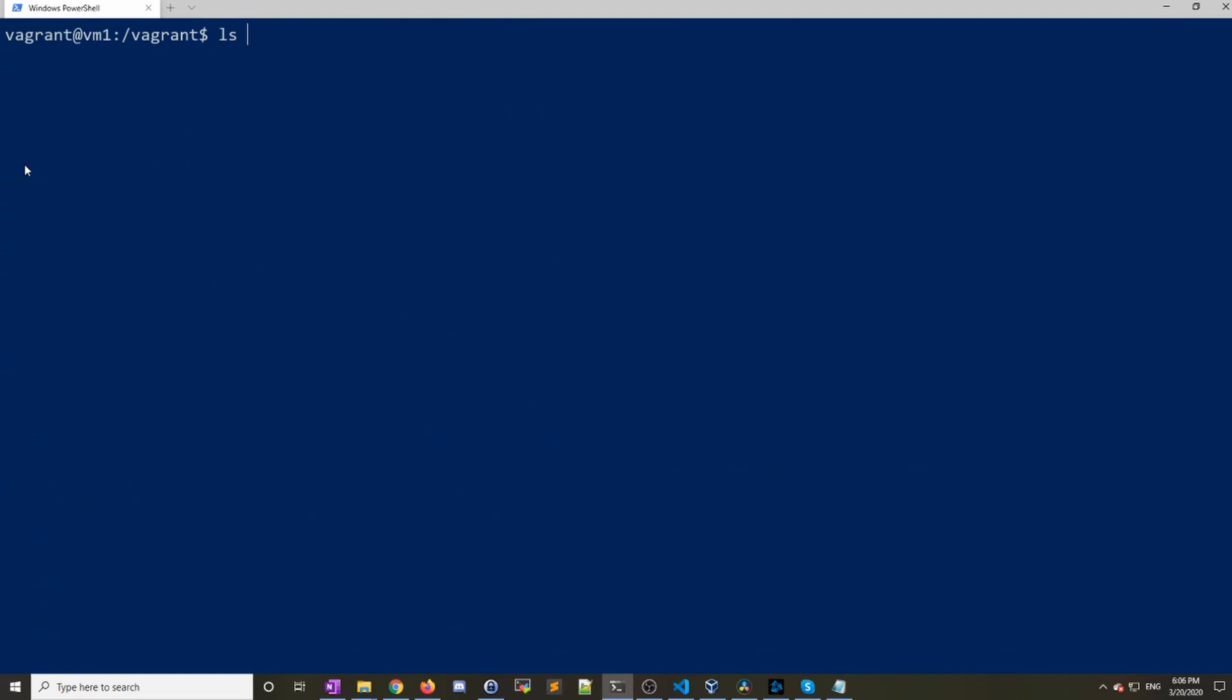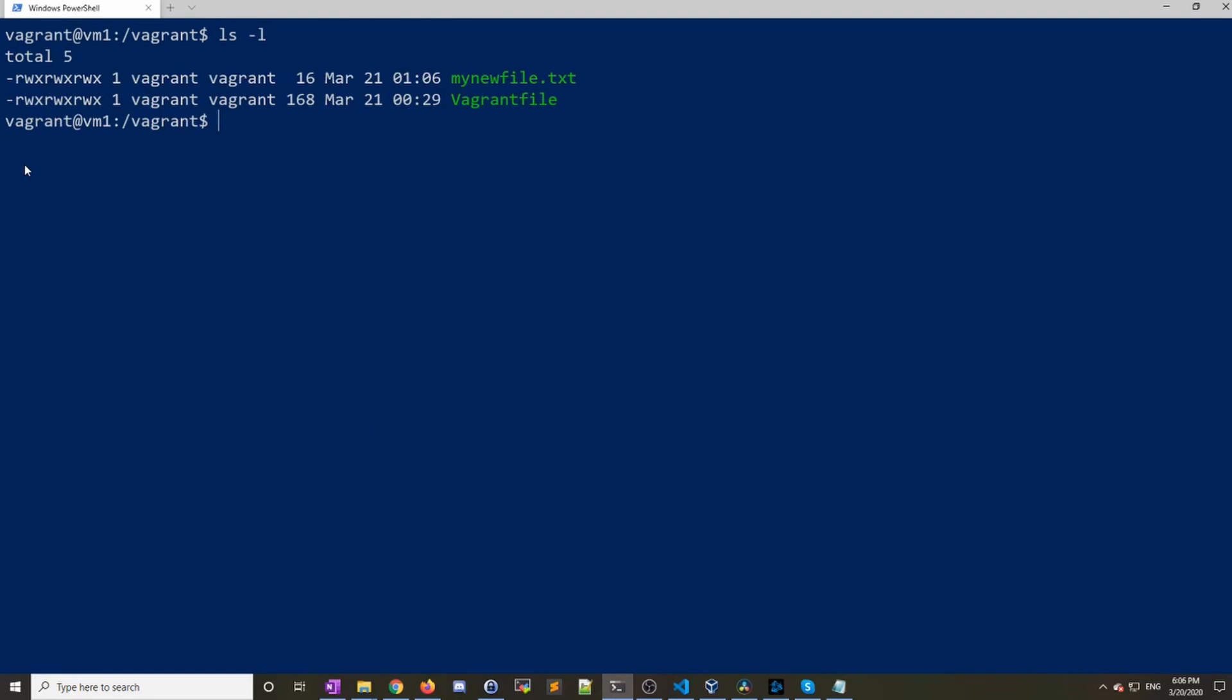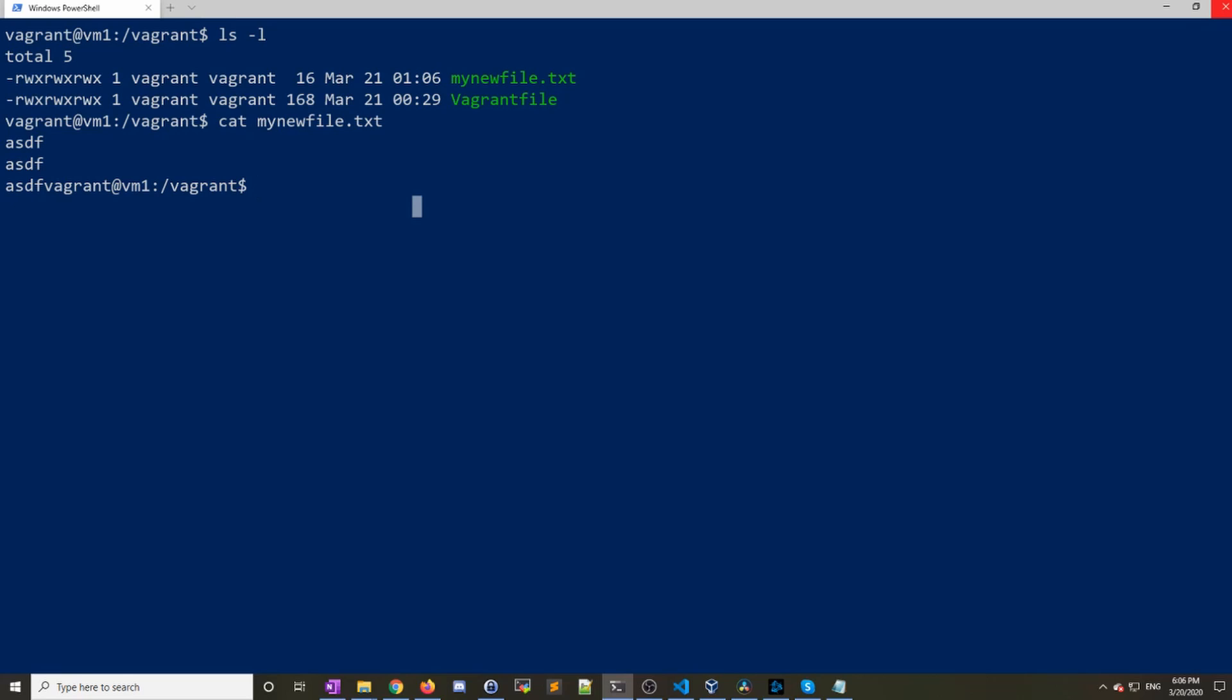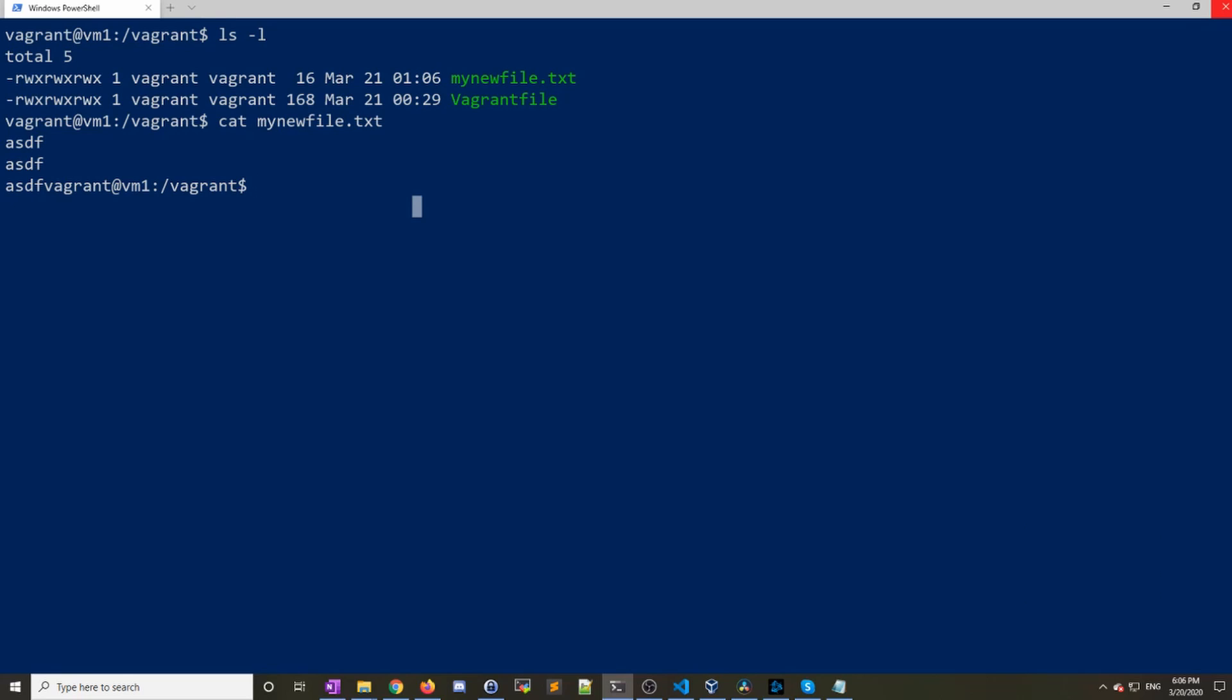If I do another ls, I can see that new file. If I look at that file, I can see the contents of that file. So basically what that tells you is between the virtual machine and the host machine, anything in that directory is shared. It's a very convenient way to share files between the host and the virtual machine.